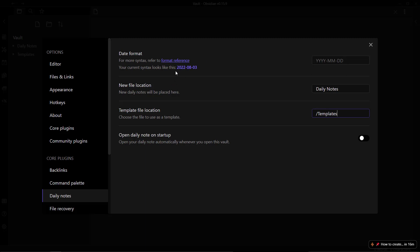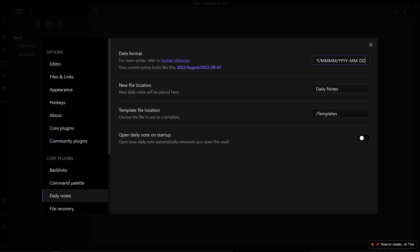You may also want to change the date format. I prefer using a format like 'YYYY/MMMM/YYYY-MM-DD'. What this does is create a new subfolder inside your daily notes folder named by year — 2022, 2023, etc. — and inside those year folders, subfolders for each month like August, September, November, and then your daily notes inside those. This helps with organization instead of having all daily notes in the same folder.